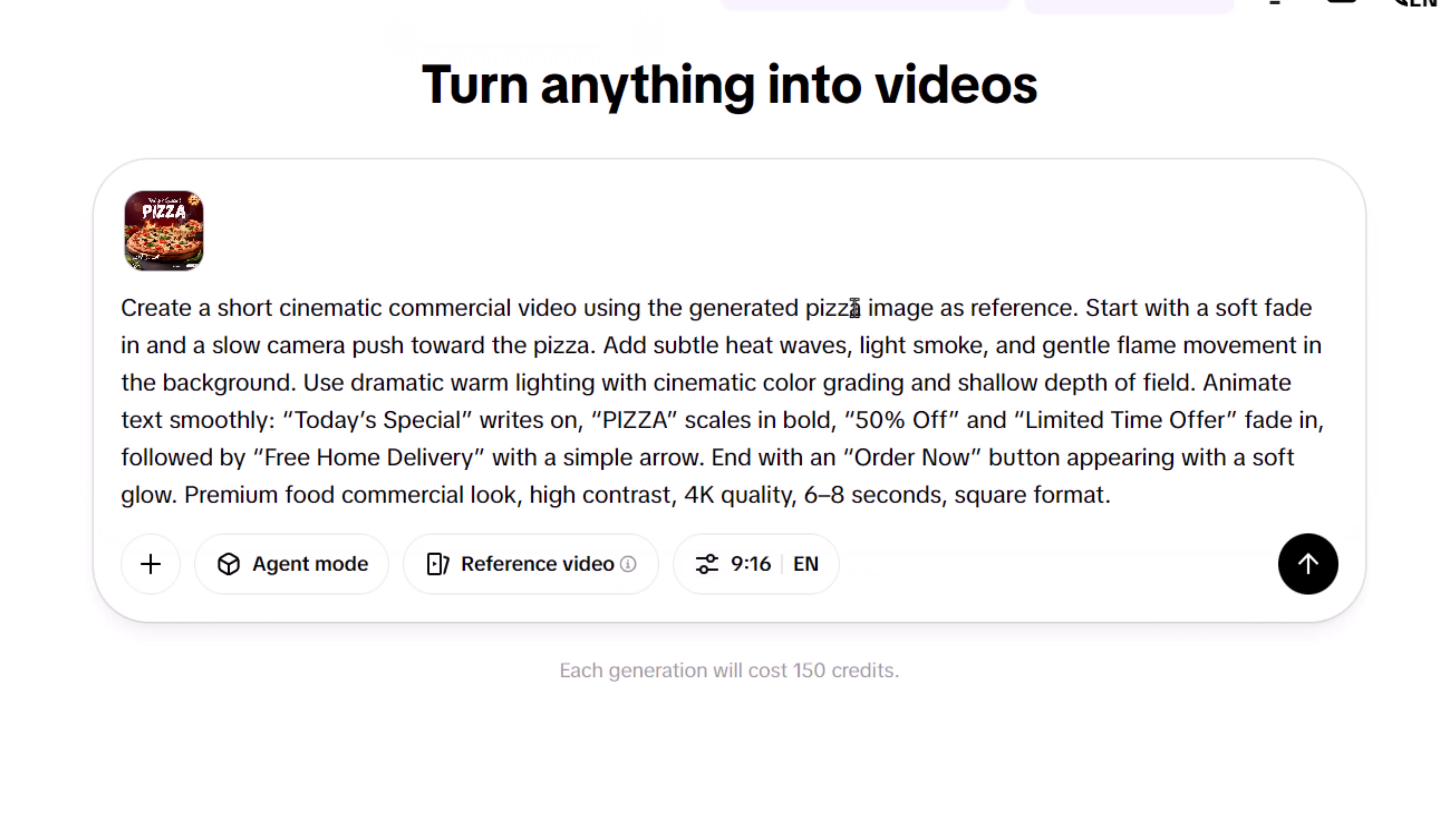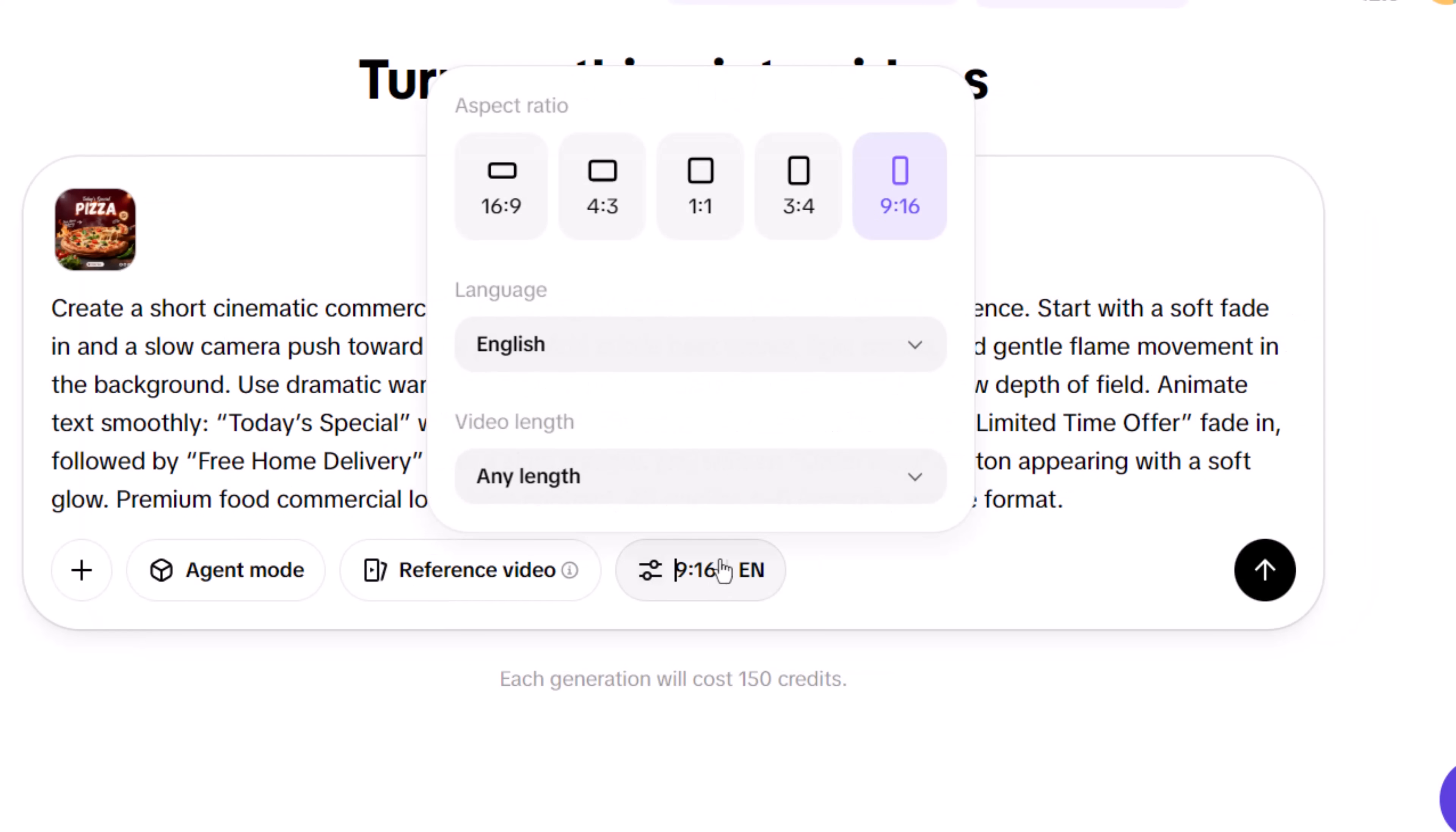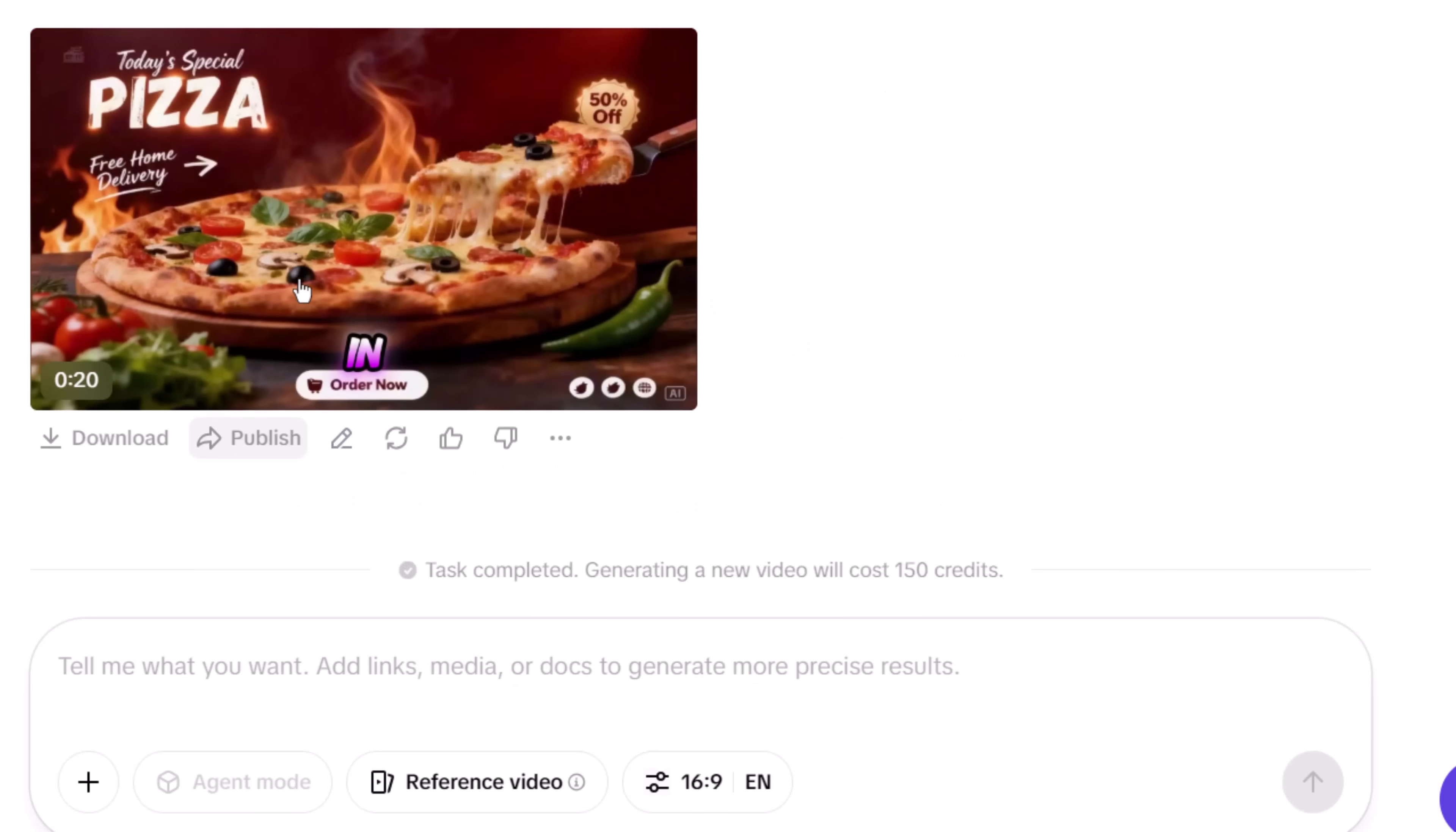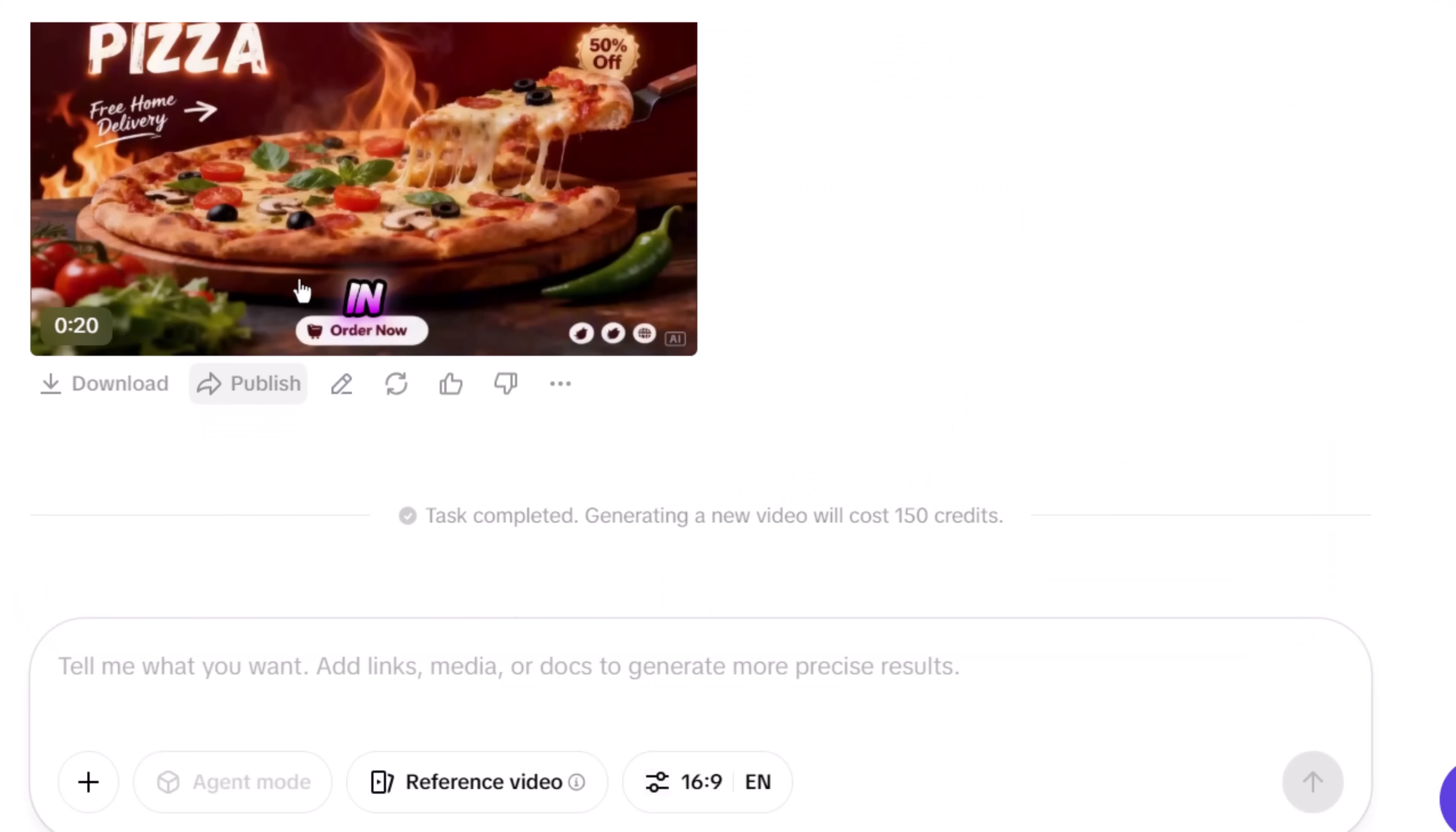Then you choose the aspect ratio, video language, and video length, and hit Generate. Pippet creates a high-quality video complete with captions and voiceover.